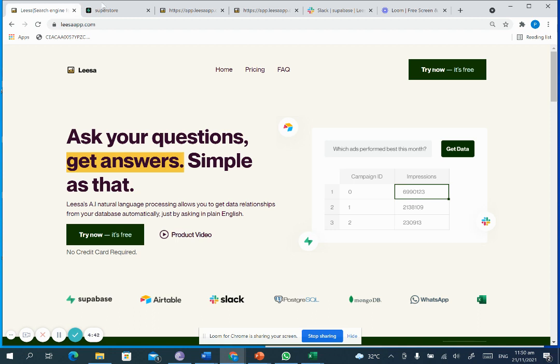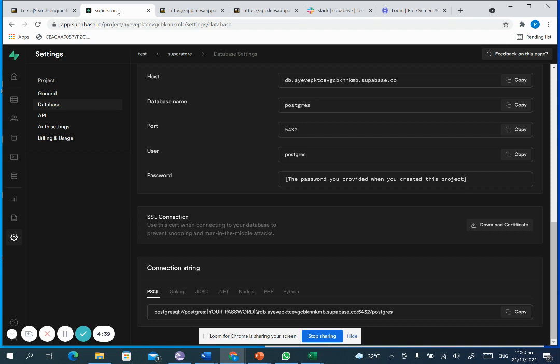It's really easy to connect your Superbase data to LISA. All you have to do is go to your database, copy the connection string, and paste it in our app.